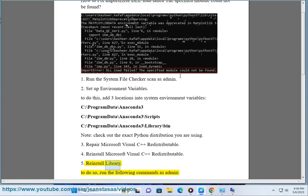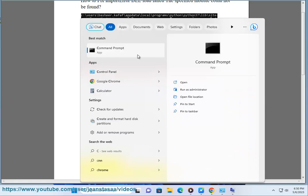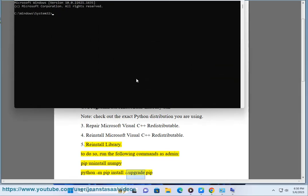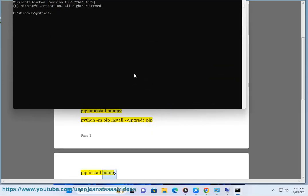5. Reinstall library. To do so, run the following commands as admin: pip uninstall numpy, python -m pip install --upgrade pip, pip install numpy.